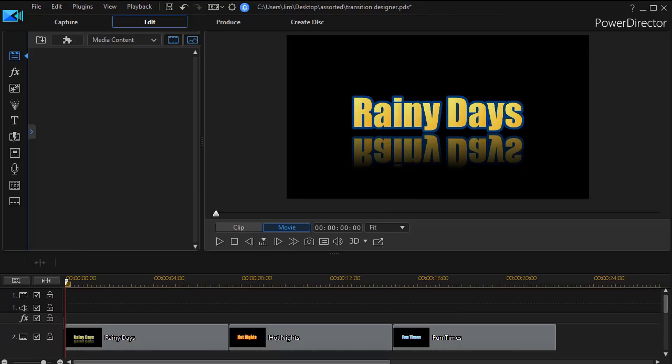In this tutorial in CyberLink PowerDirector we're going to look at how to peel titles off the screen as though they were on a transparent background by using transitions.